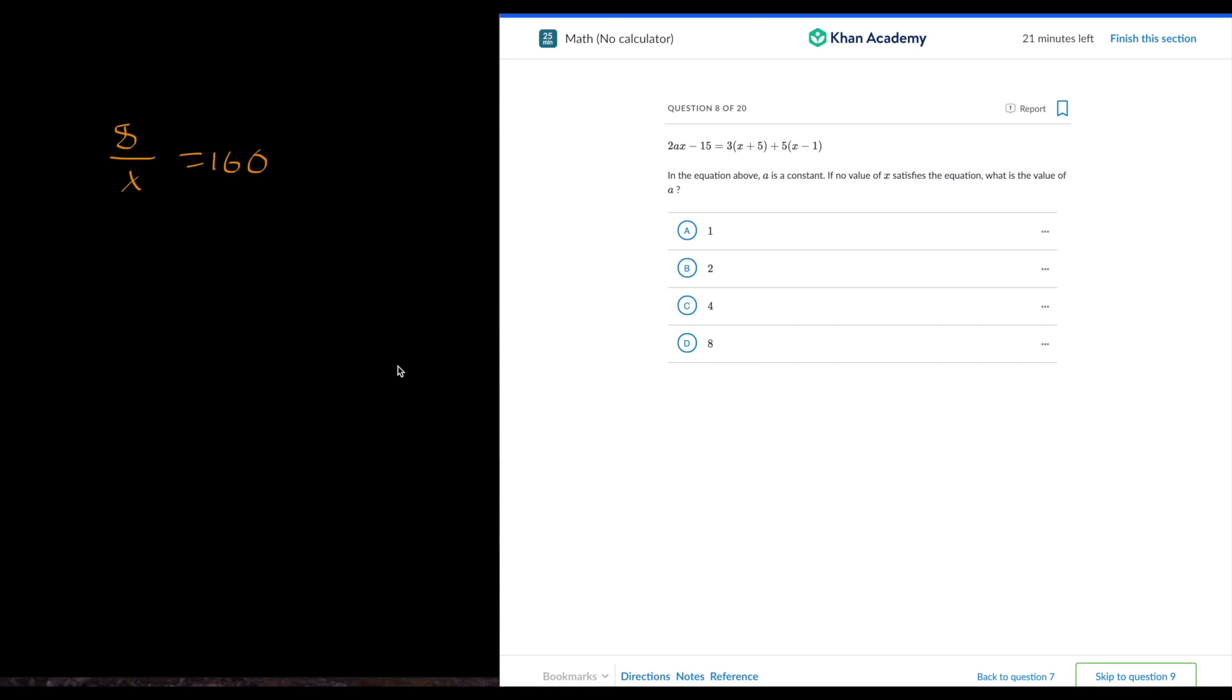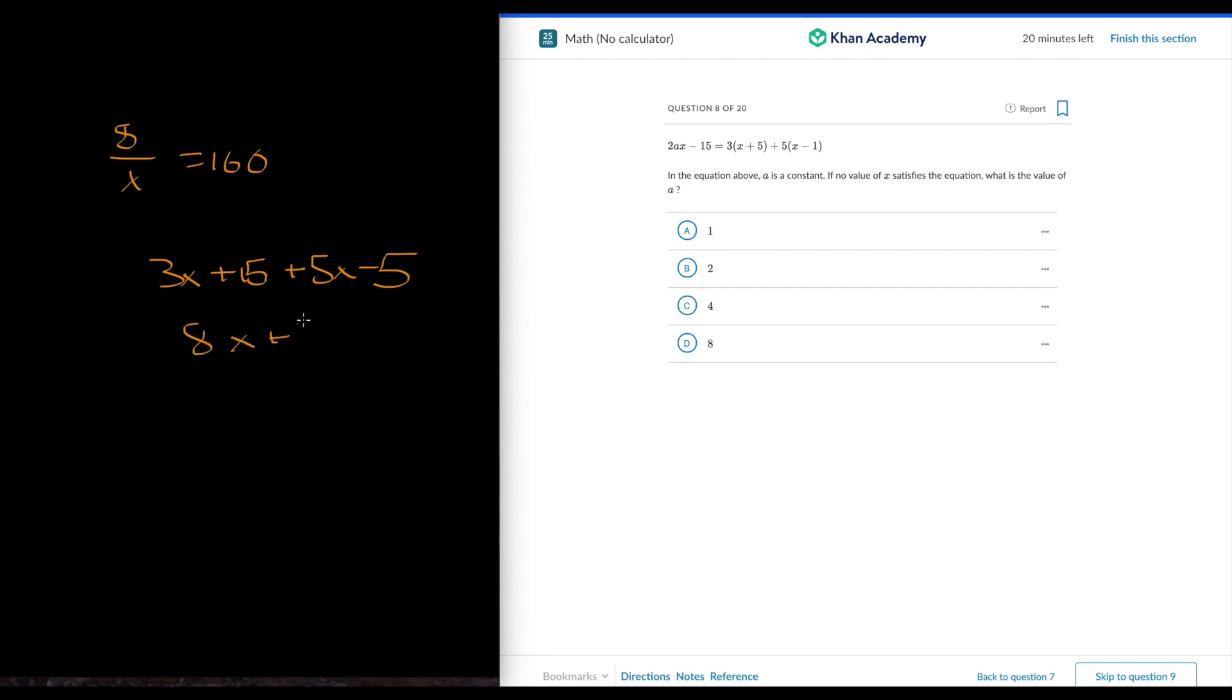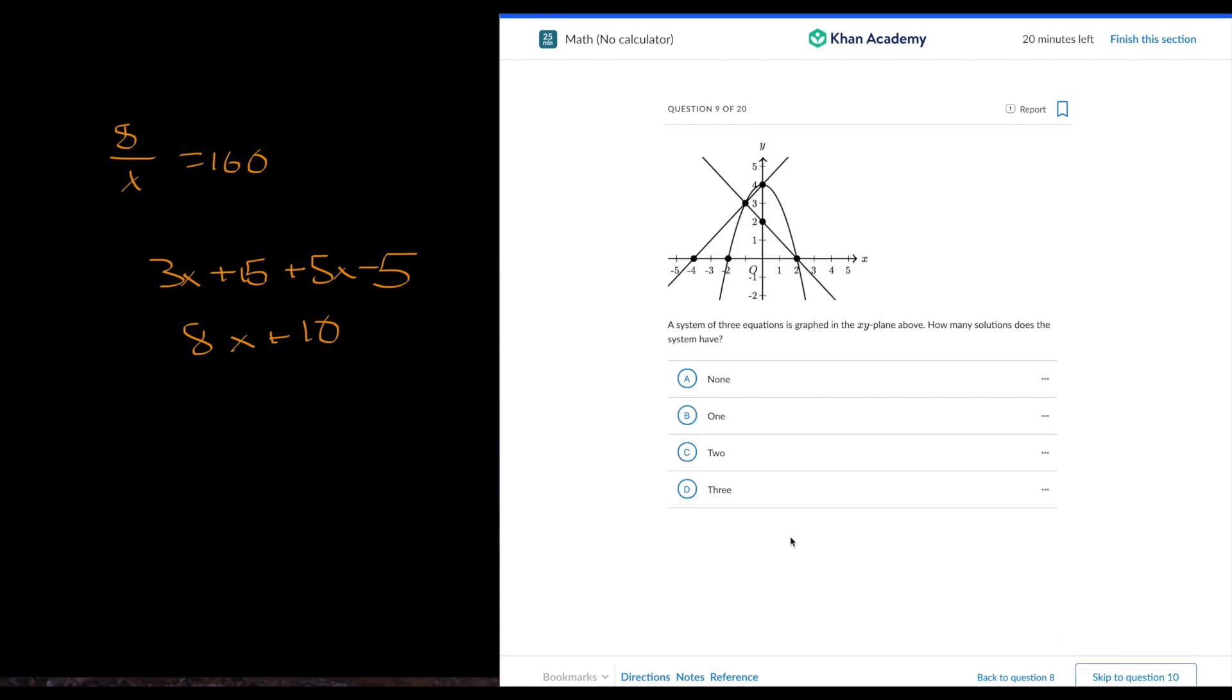What is the value of x? So we'll just expand this. So it's 3x plus 15 plus 5x minus 5, and this is 8x plus 10. If no value of x satisfies the equation, it has to be 4, because if that is 8x plus 10 equals 8x minus 15, it'll never be.